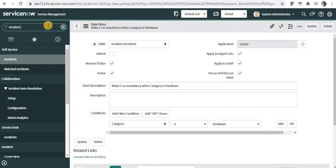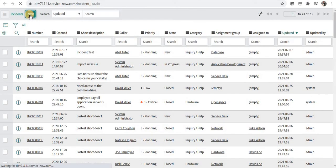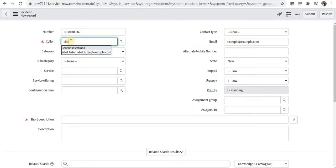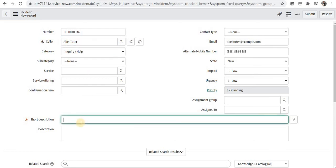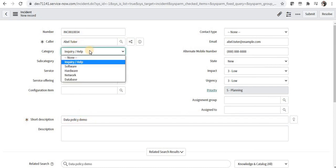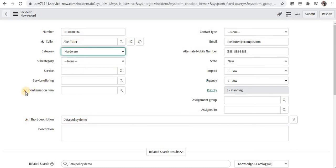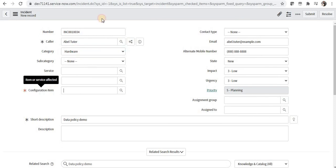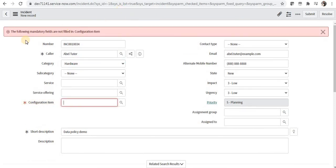Let's test this on the incident form. I'll type incident.list, open it in a new browser, and try to create a new record. I'll give the caller as Abel Tutor, the short description as 'data policy demo', then select category as hardware. You'll notice how the configuration item field becomes mandatory. If you try to save, it shows that mandatory fields are not filled in — specifically the configuration item. This works similar to UI policy on the form.